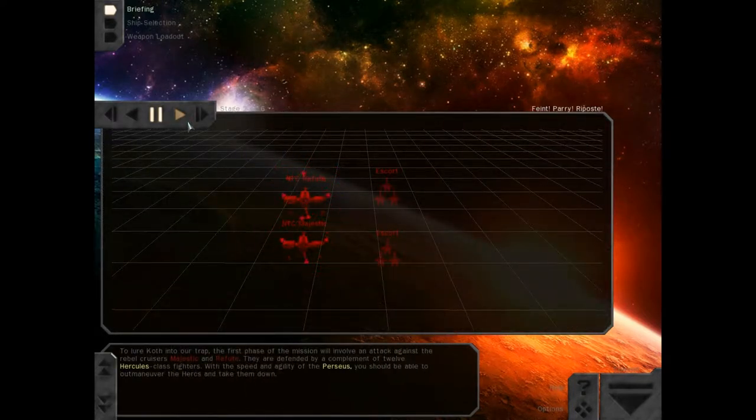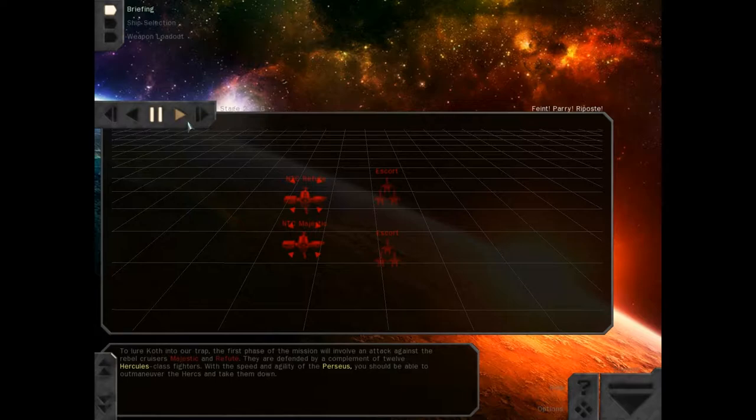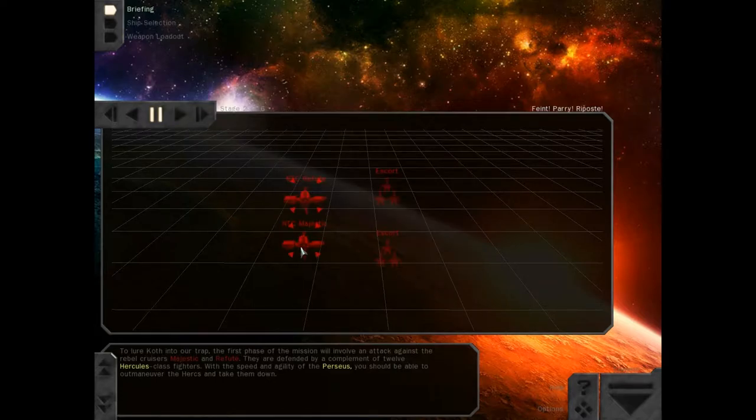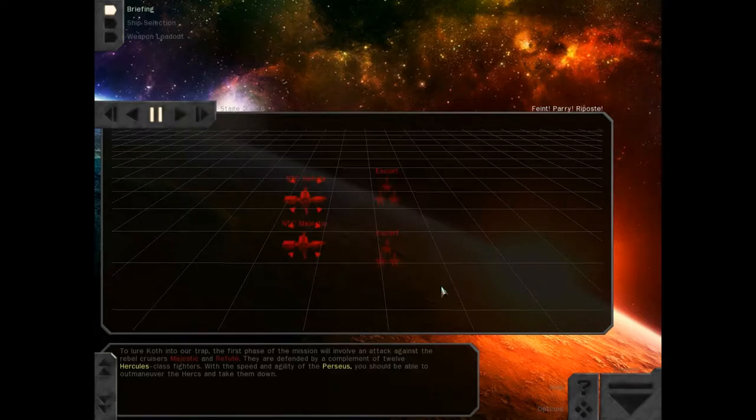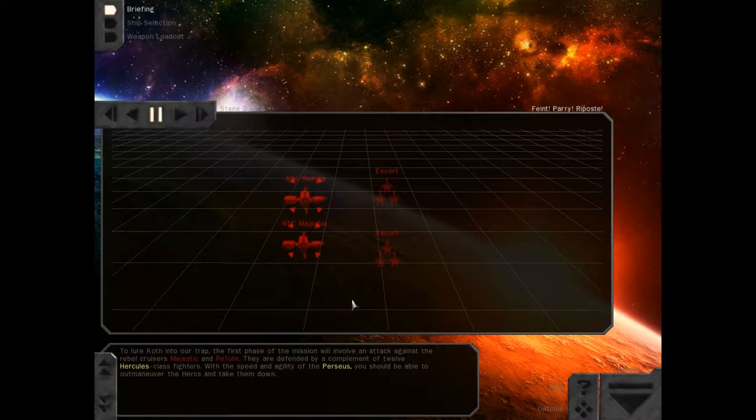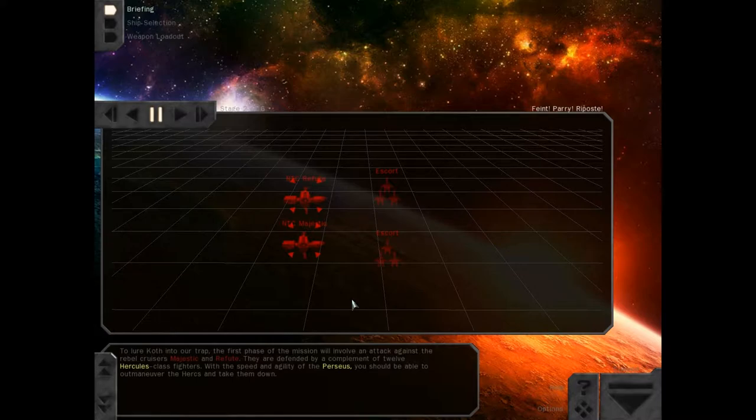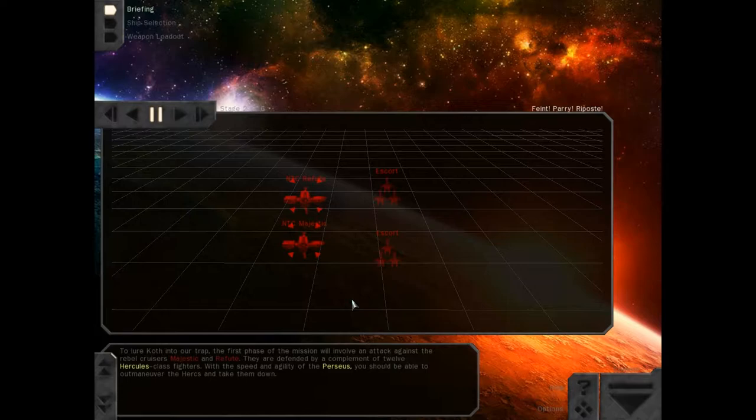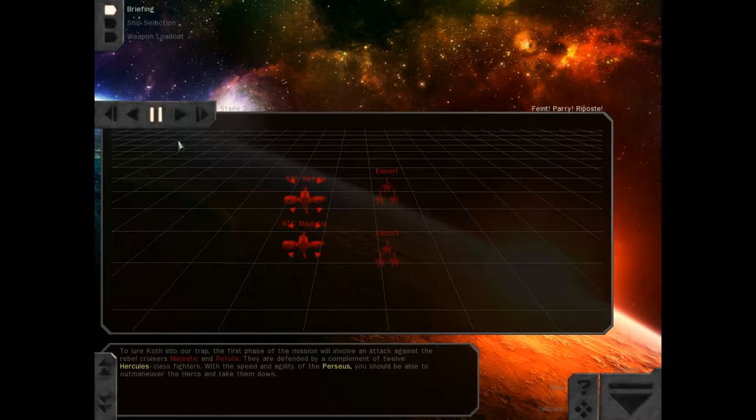To lure Koth into our trap. The first phase of the mission will involve an attack against the Rebel cruisers, Majestic and Refute. They are defended by a complement of 12 Hercules-class fighters. With the speed and agility of the Perseus, you should be able to outmaneuver the Herx and take them down. Translation, my AI teammates are going to get wrecked by the Herx and the Refute Majestic, leaving me to pick these guys off one at a time.